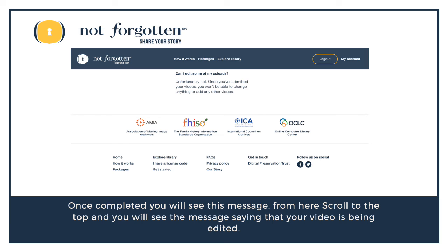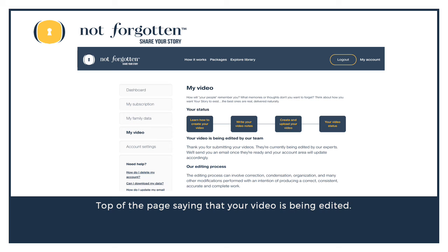Once completed, you will see a confirmation message. From here, scroll to the top and you will see the message saying that your video is being edited. This is where we edit all of the individual videos into one time capsule video for you.